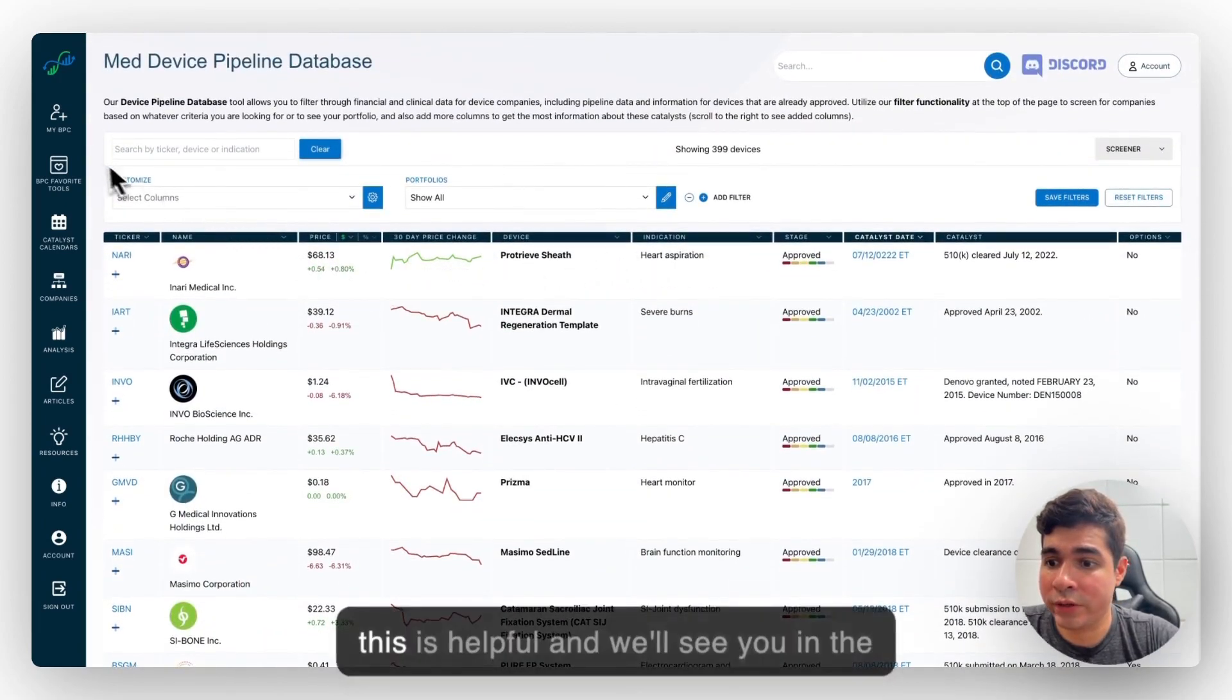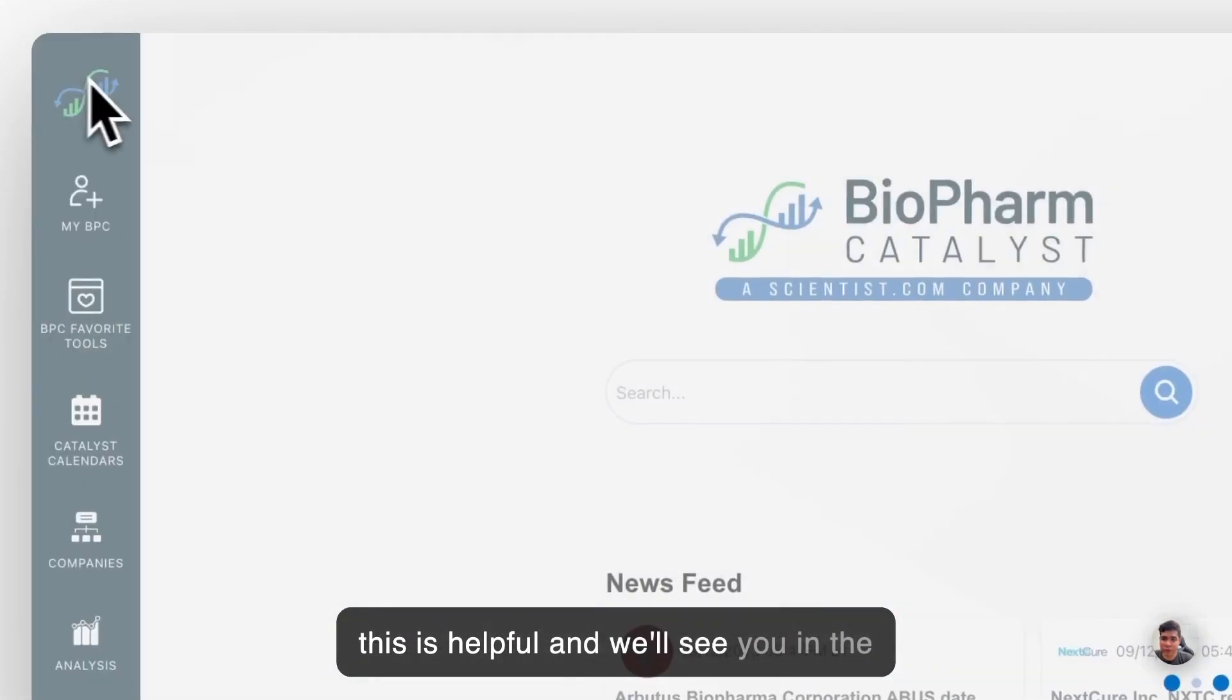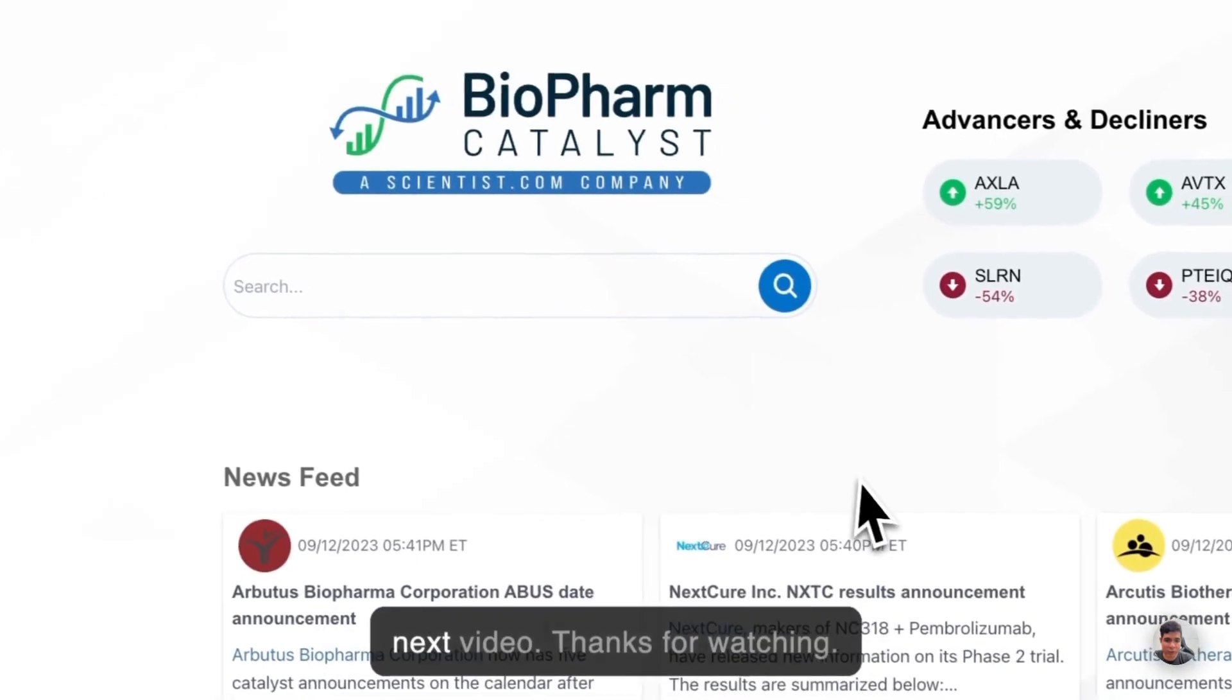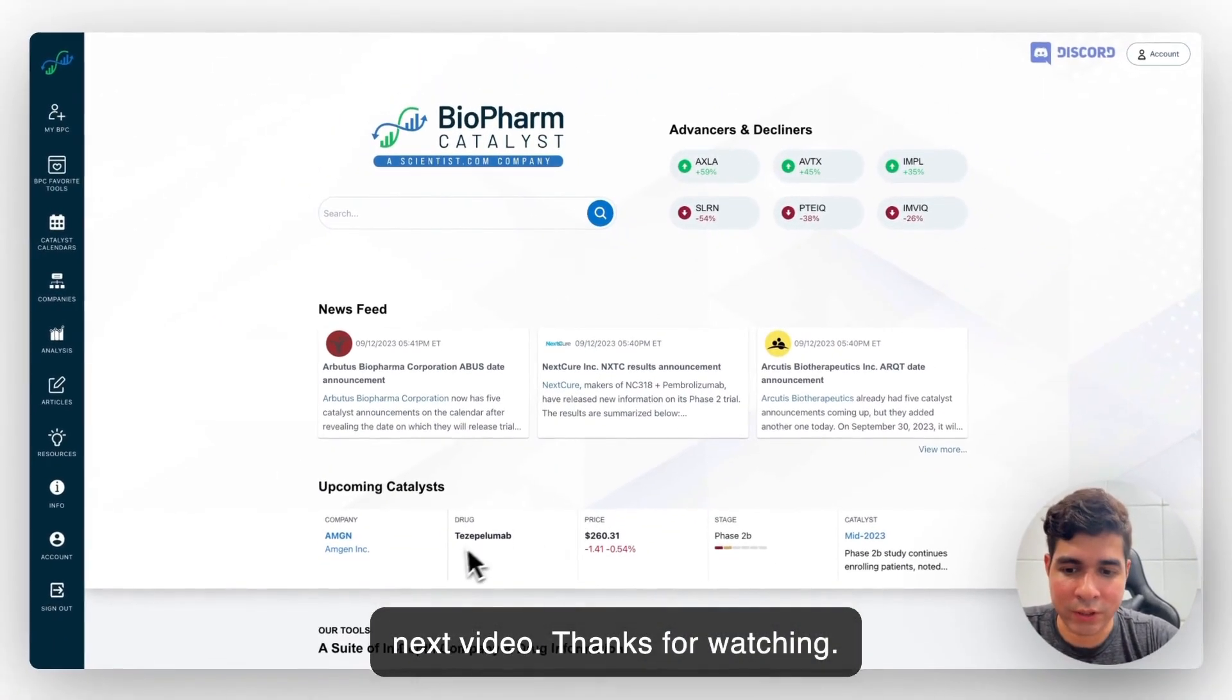So we hope this is helpful and we'll see you in the next video. Thanks for watching.